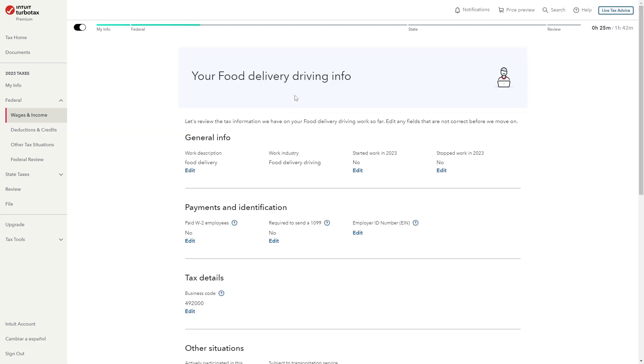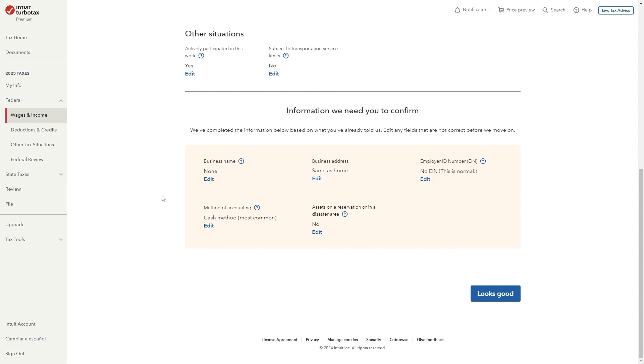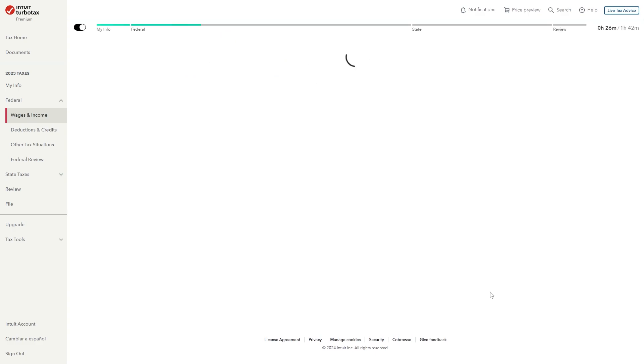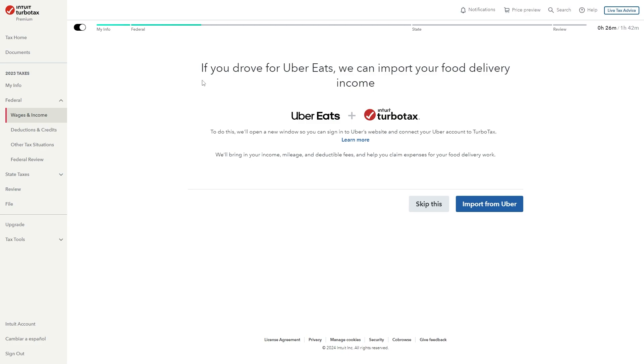It will now give us our food delivery driving info and we just want to look through all of this and make sure it is all correct. However once we've confirmed that we can say it looks good and we now reach this page where it says if you drove for Uber Eats we can import your food delivery income.